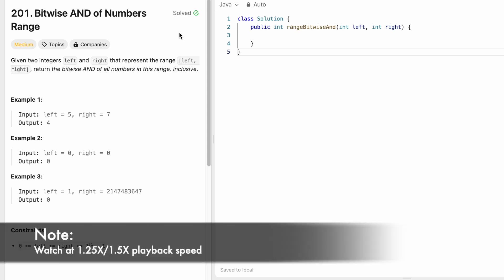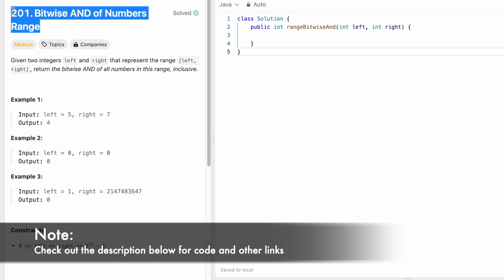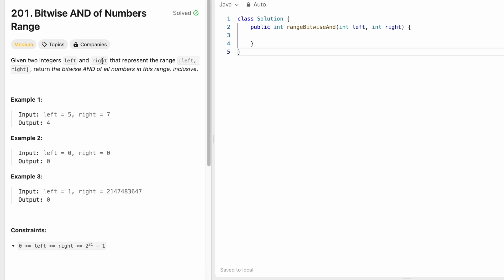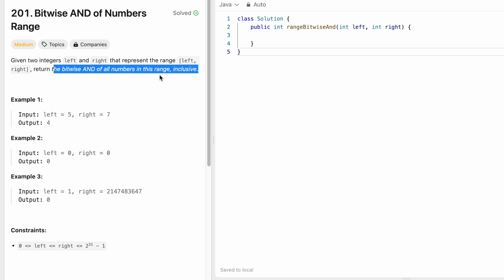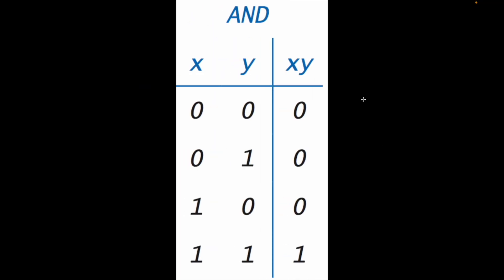Hey guys, welcome to a new video. In today's video we're going to look at a LeetCode problem. The problem's name is 'Bitwise AND of Numbers Range'. In this question we are given two integers, left and right, which represent the left bound and right bound of a range where both are inclusive. Our task is to return the bitwise AND of all the numbers in this range inclusive.